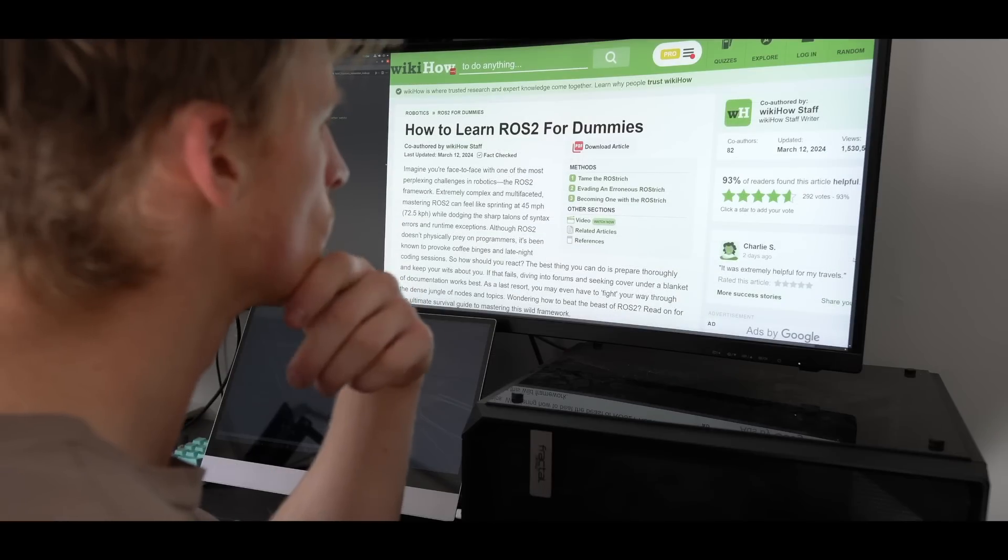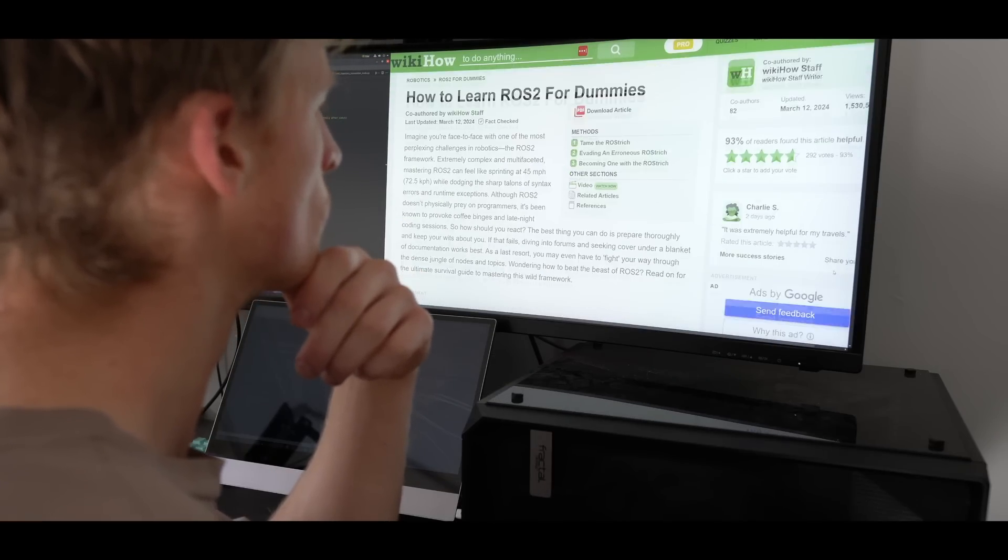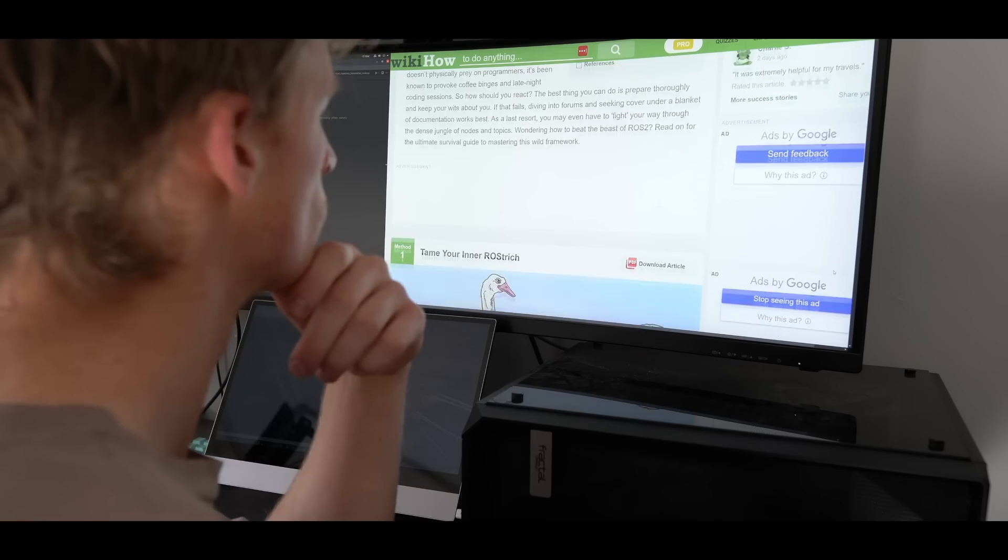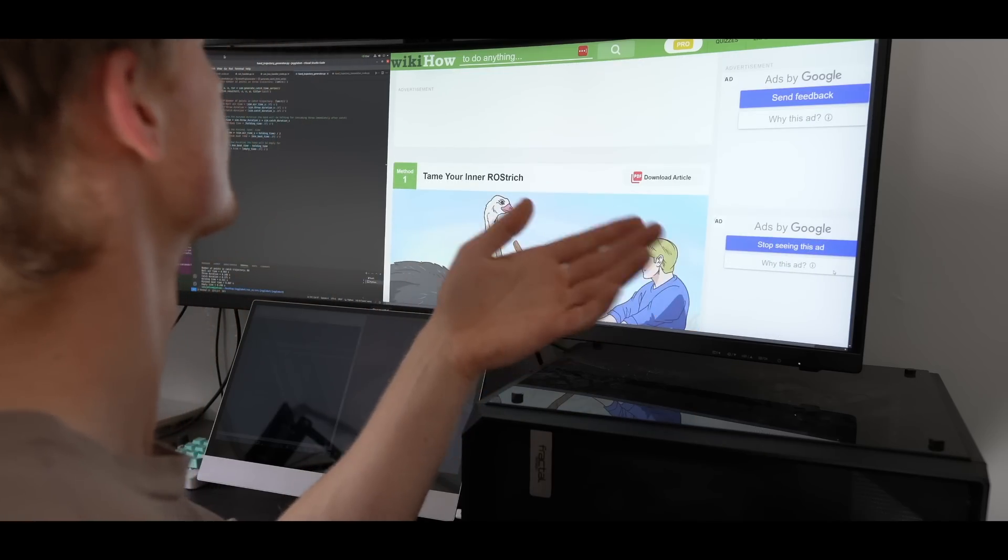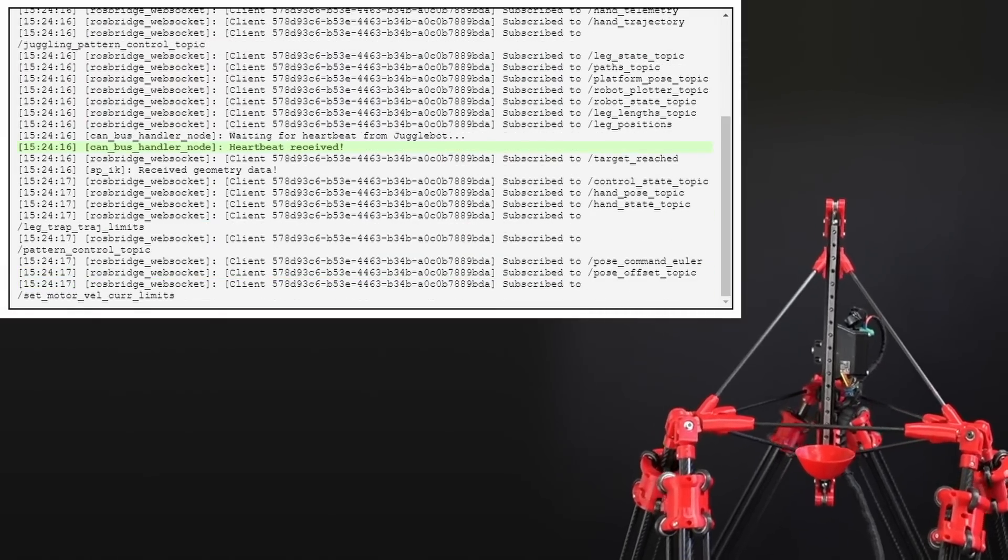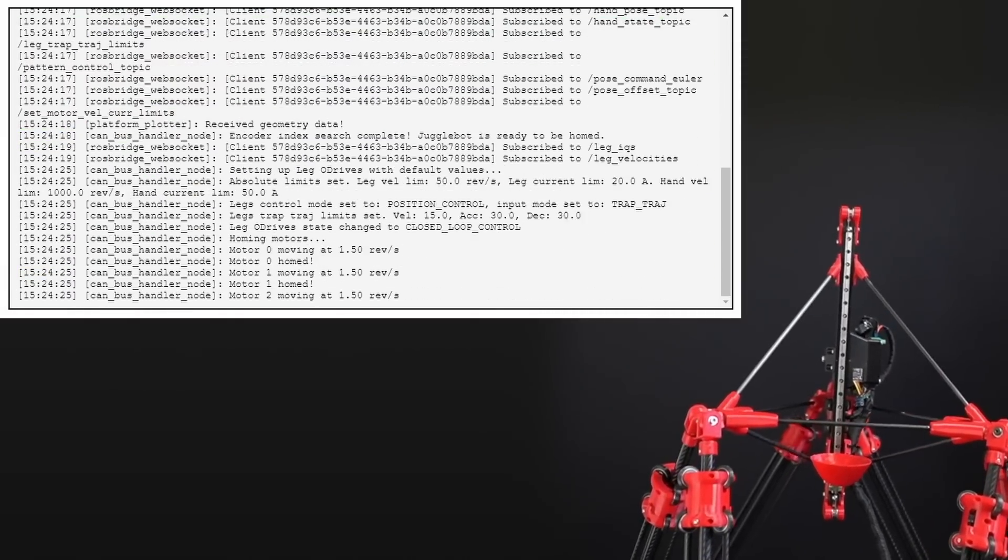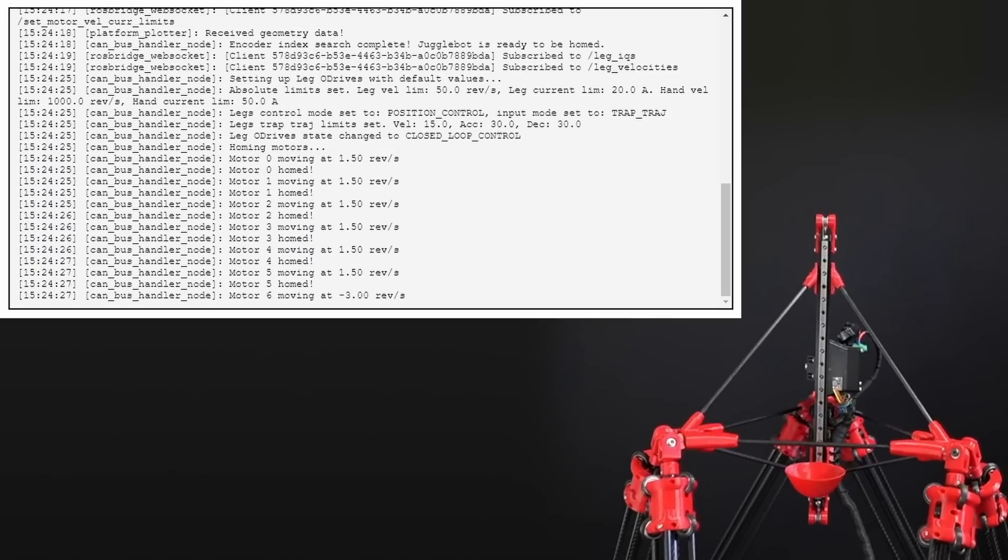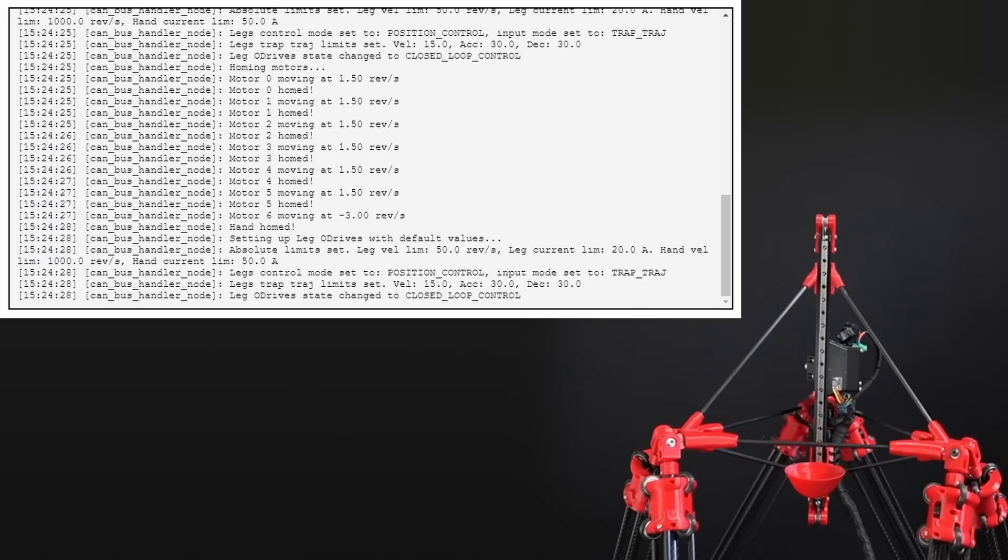Now don't get me wrong, ROS definitely has a fairly steep learning curve, but once I developed a bit of familiarity with it, creating new nodes to test new ideas became fairly straightforward, and the inbuilt logging tools combined with the ability to see how all the nodes are interconnected makes me extremely glad that I took the time to get familiar with it.